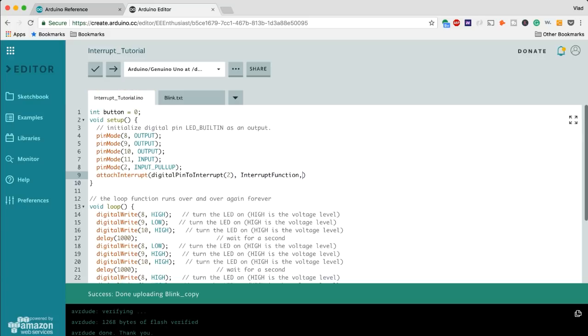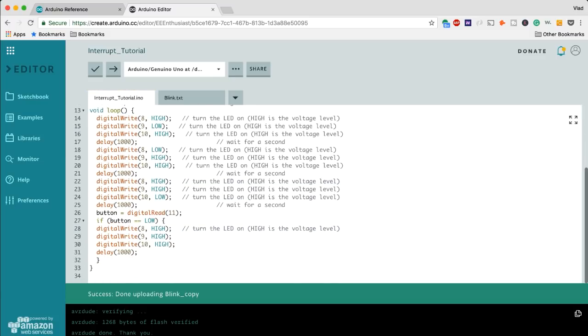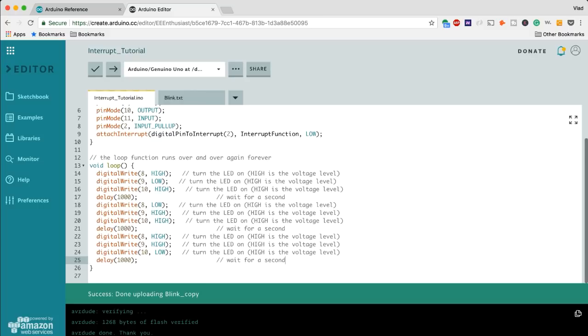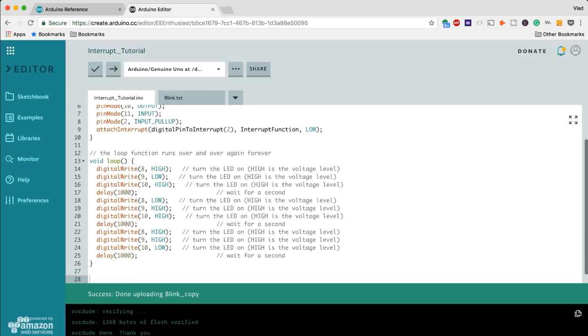It's going to call a function called interrupt function and it's going to be based on a LOW setting because I want to trigger that LED to be off whenever I press the button.